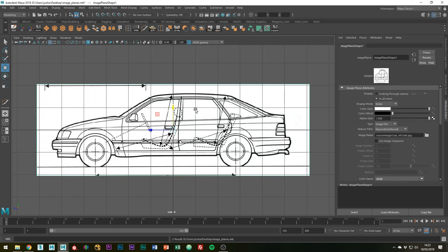Changing my viewport view with the space bar and hovering over which view I want, I will add the rest of the images into the scene.